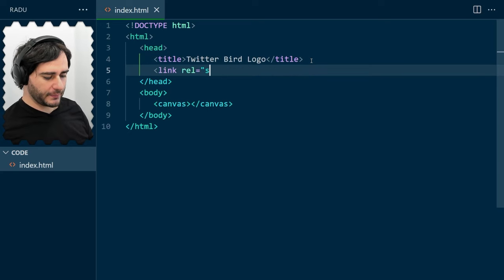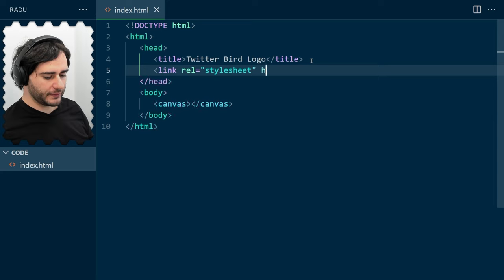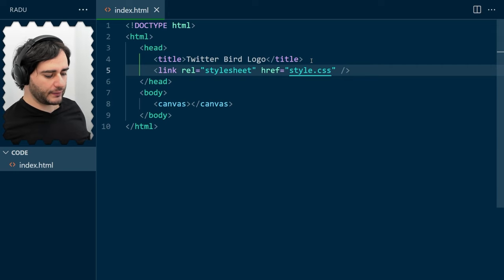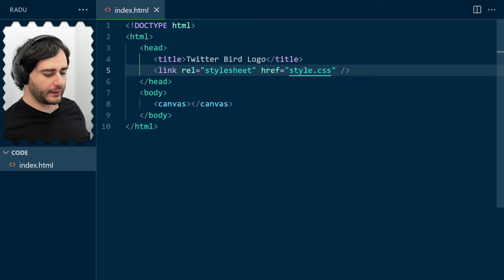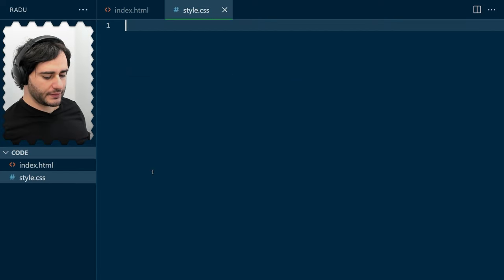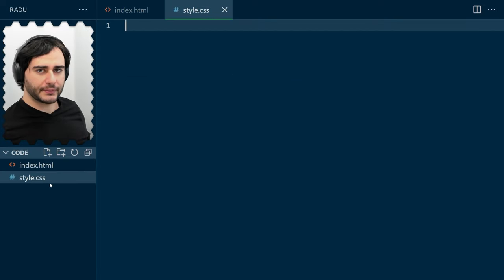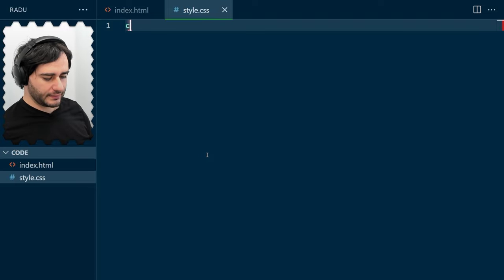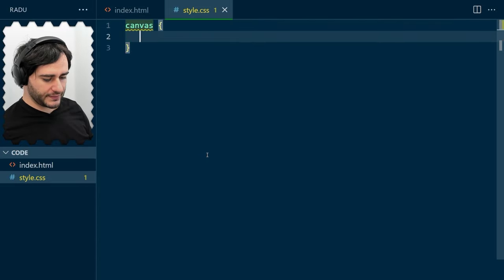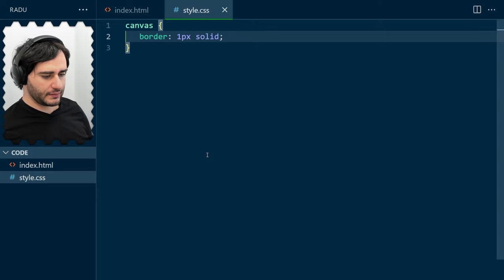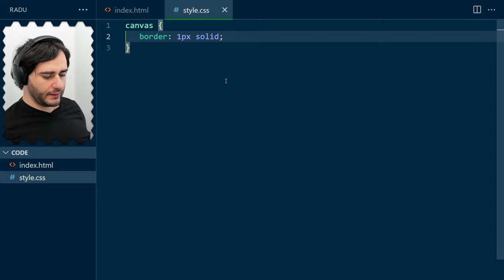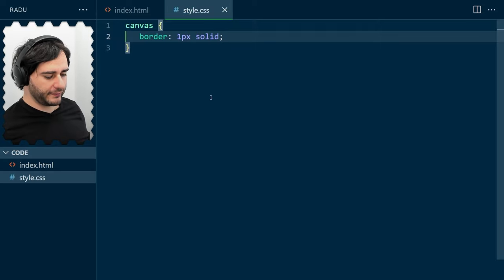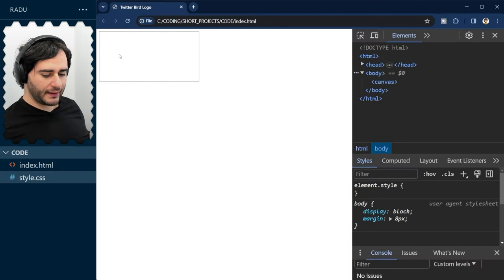I'm going to do that in a separate file, style.css, and you can create this file by control-clicking in Visual Studio Code. Let's add a border to our canvas, and let's have it a solid border. It defaults to black. Refreshing gives us this. And it's visible now.